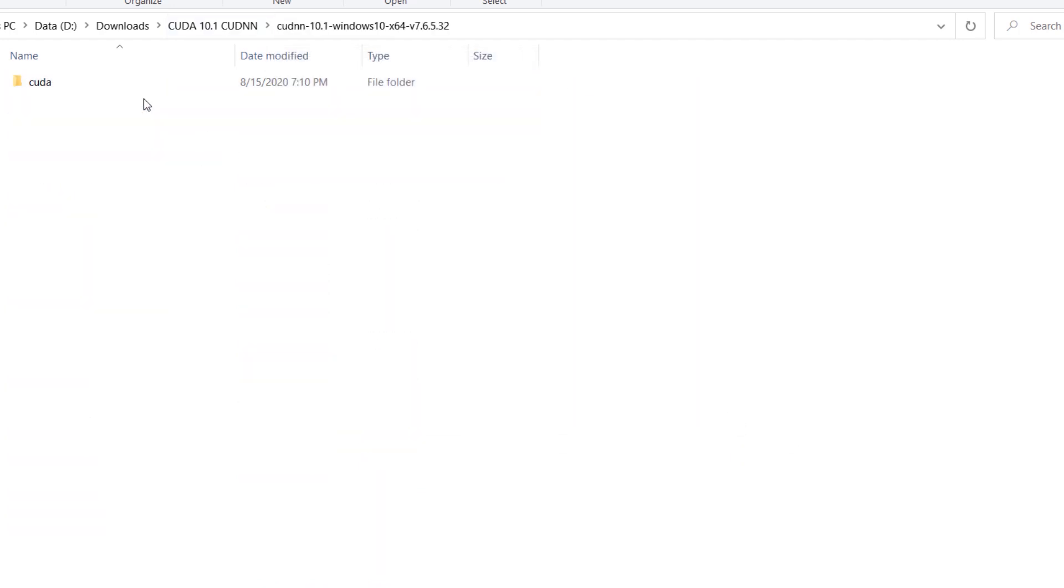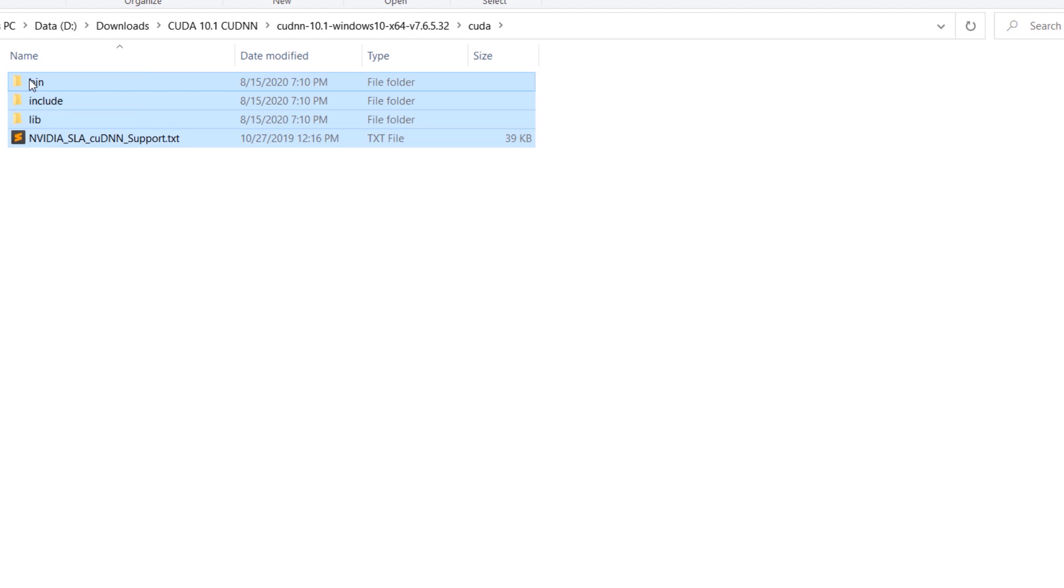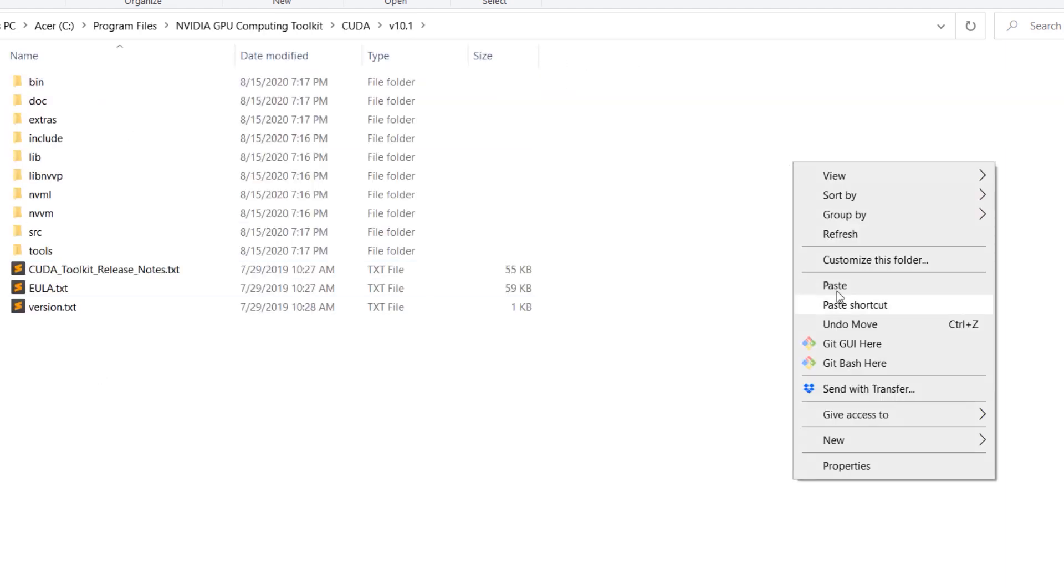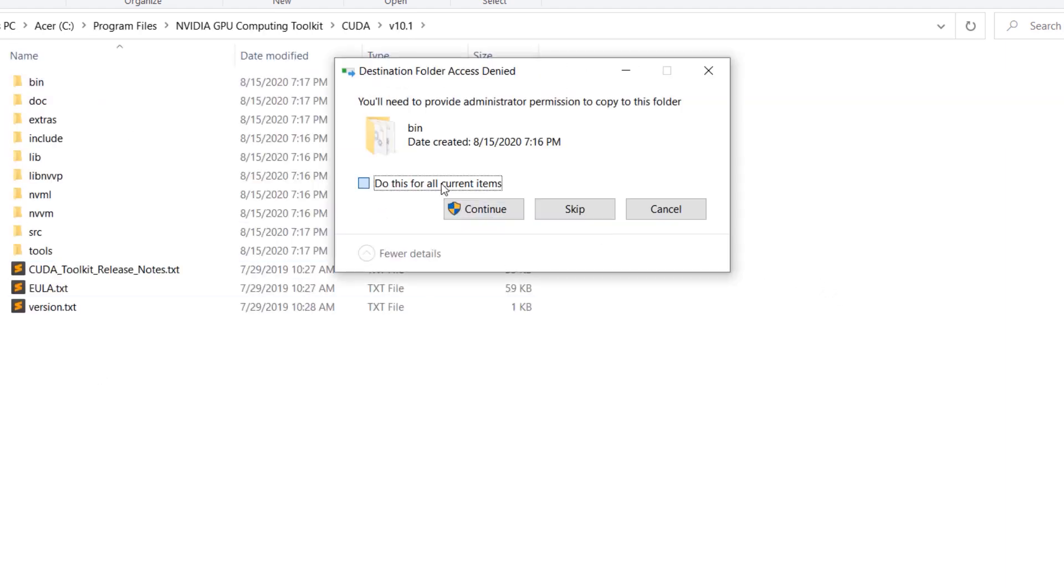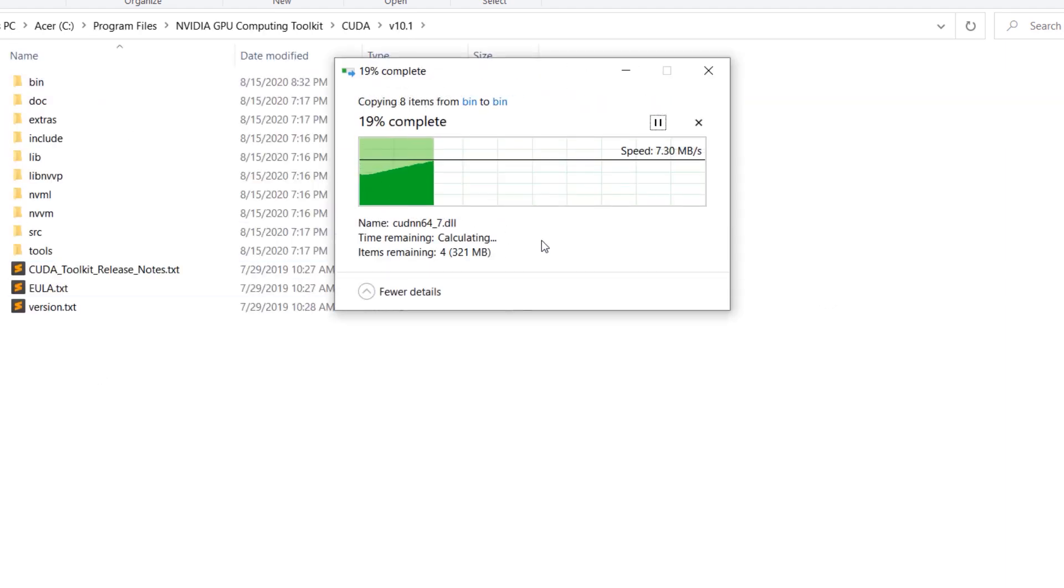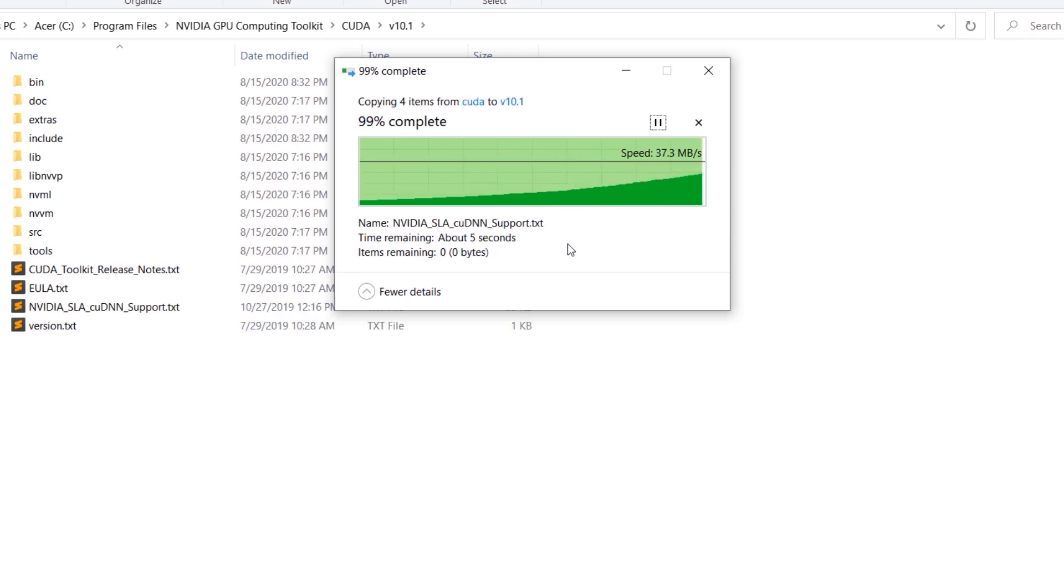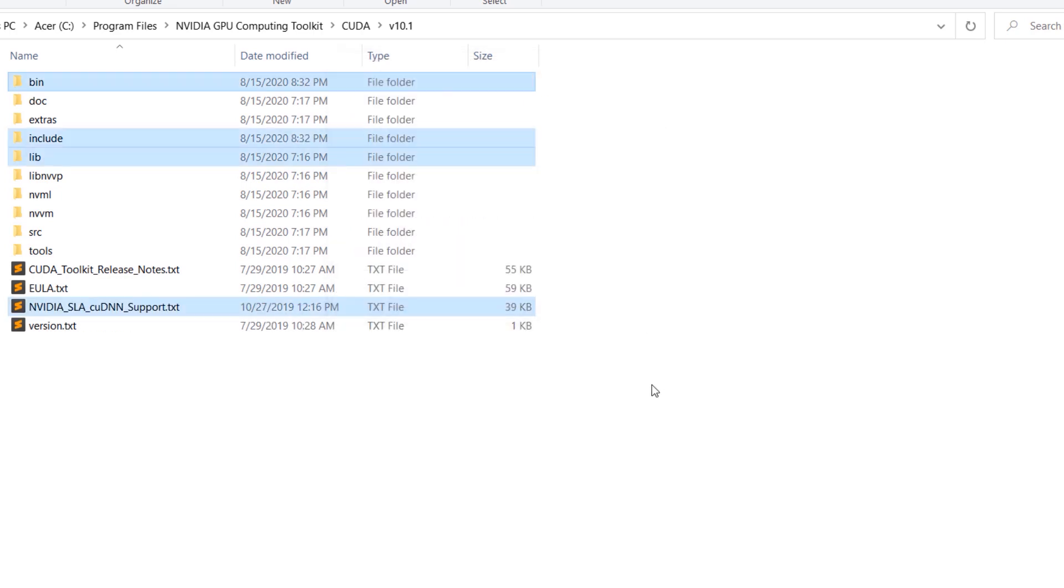Head over to the cuDNN folder and copy all files and folders. Go to your CUDA installation directory in Program Files and replace all files and folders. That's it, you have successfully installed CUDA and cuDNN.